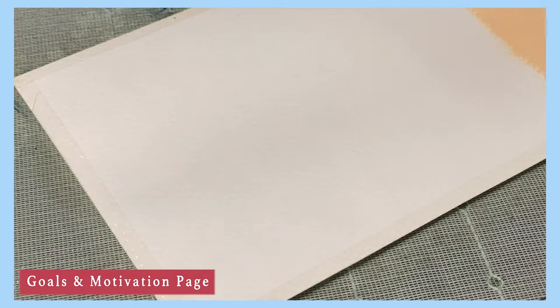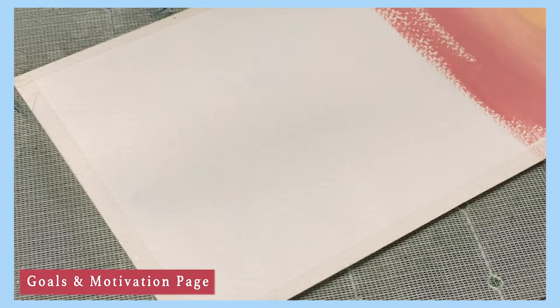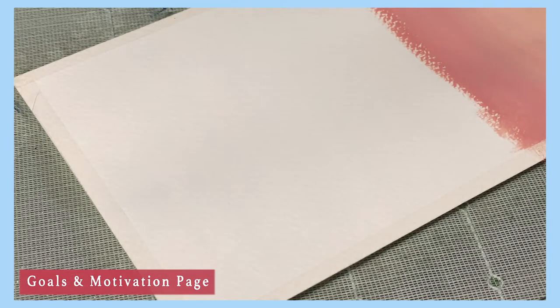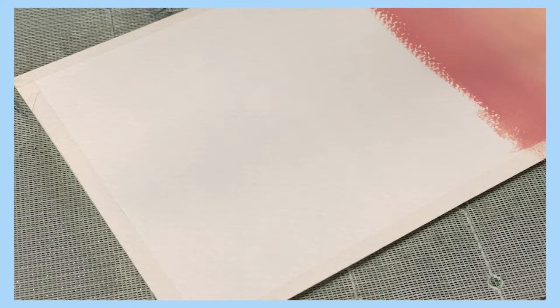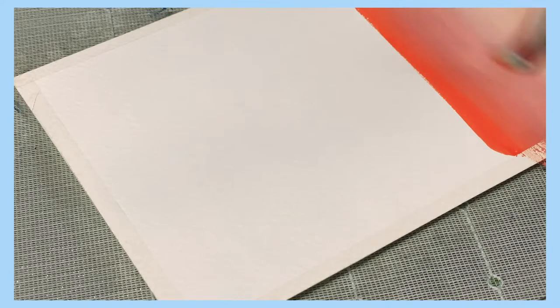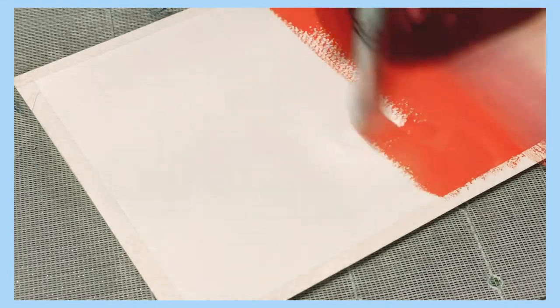For my goals and motivation page, I wanted something vibrant, so I went ahead and painted an ombre from light pink to red. But before you criticize my work, I know it's very crusty. I'm very new to gouache and I've been using it for less than a month, so my blending skills are still super rough, but we'll get there.